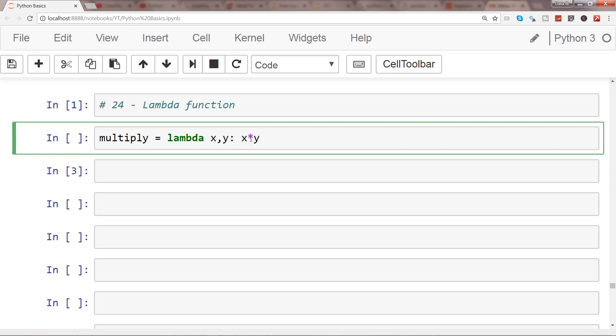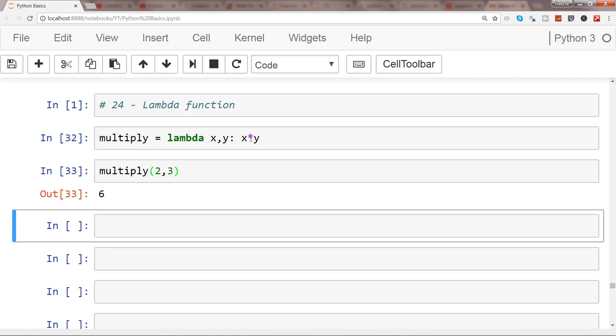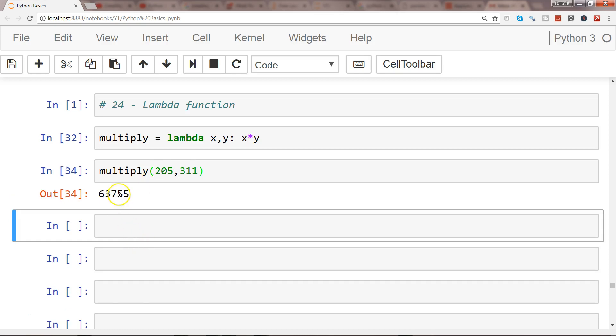If I execute that, there's no issue. If I say multiply 2 comma 3, it will give me the output. Similarly, whatever number I specify, it will give me the output for that number.